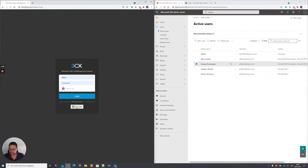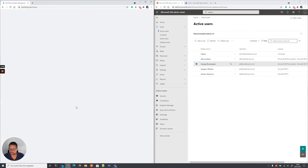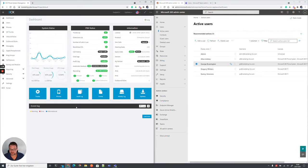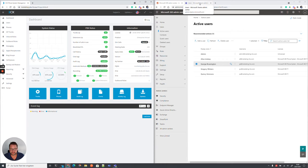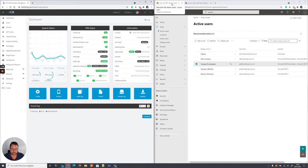For this, we need the 3CX management console and we need access to the Microsoft platform for a global administrator.